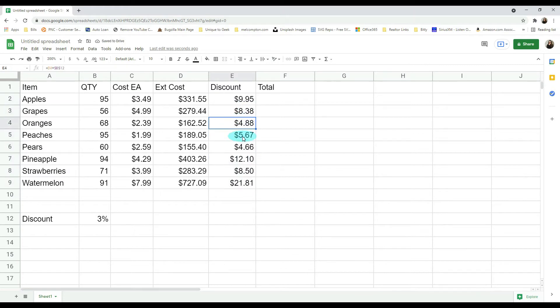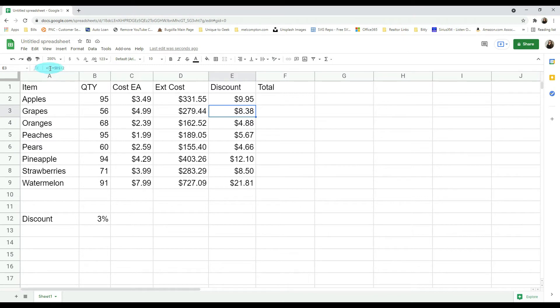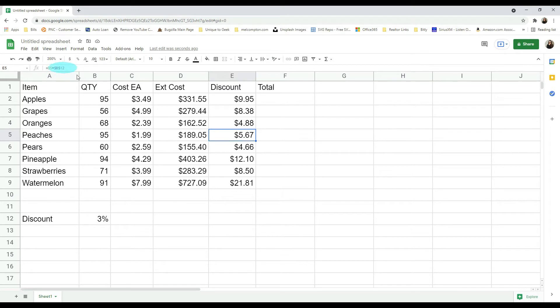And now it gives us the discount amount for each row because if you look, it's changed the first reference which is D3, D4, and so on, but this B12 is staying the same in every row.